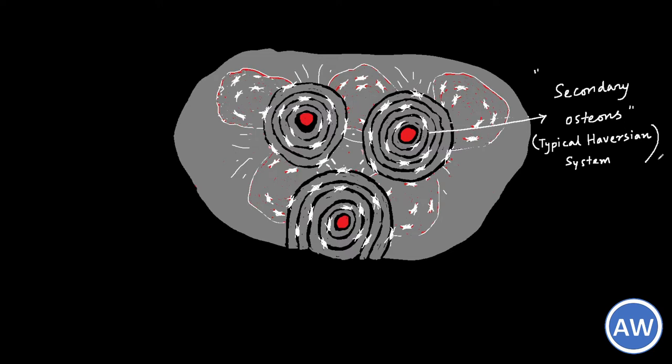This process of formation and destruction of osteons takes place repeatedly as the bone is enlarging in size and will continue even after birth. In this way the internal structure of bone can be repeatedly remodeled to suit the stresses imposed on the bone.